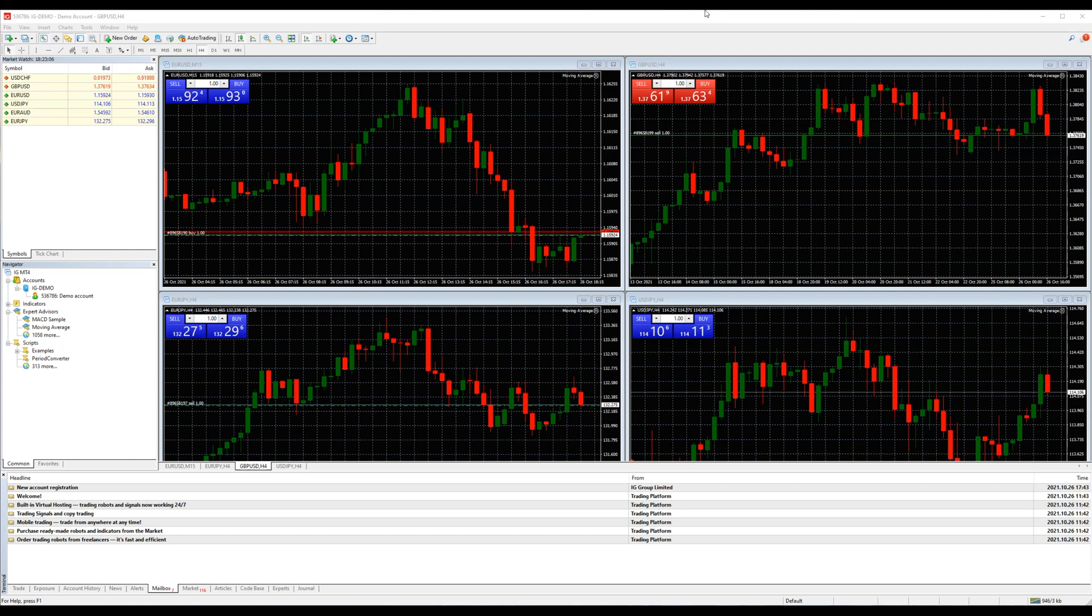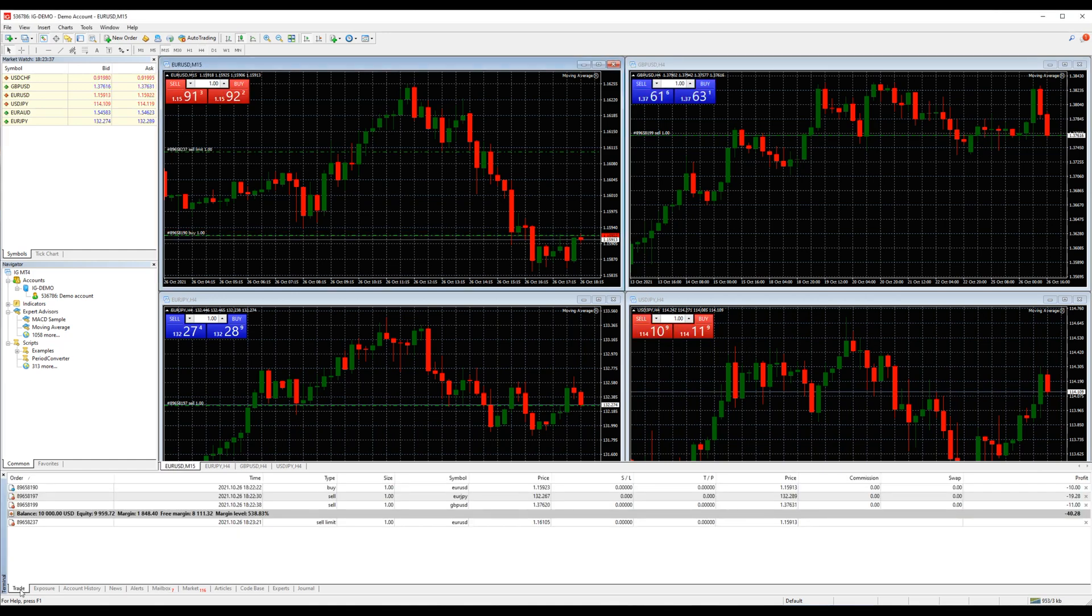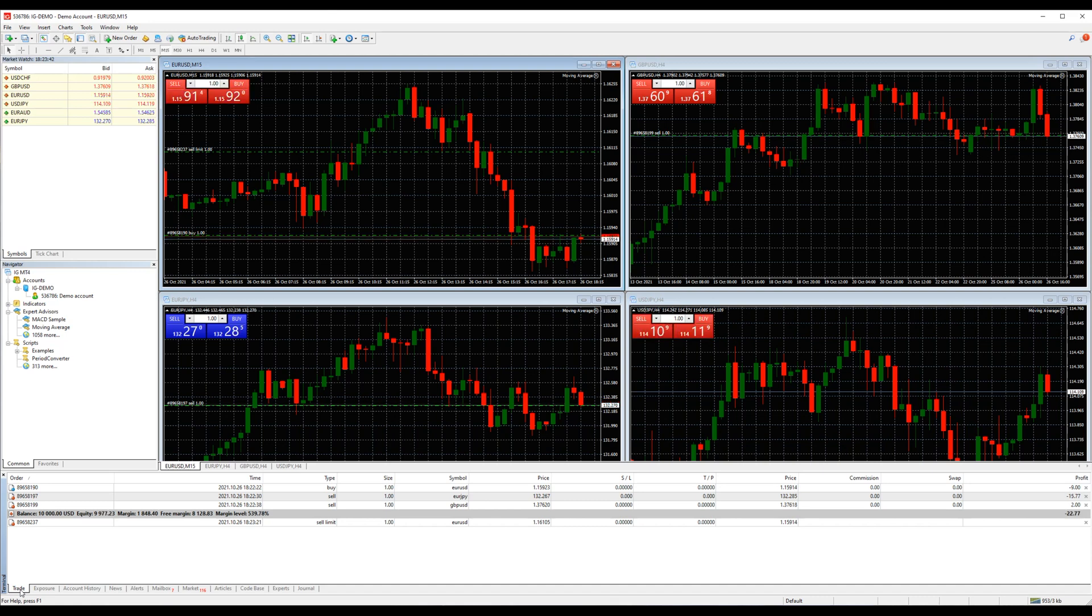The trade tab allows you to check your active and pending orders. The orders displayed above the account status line are the active ones, while the orders below are the pending ones.